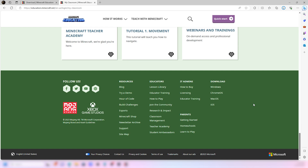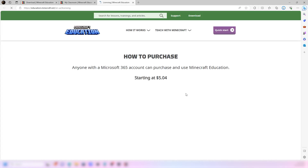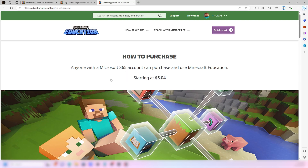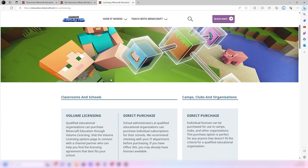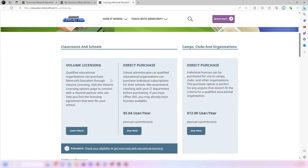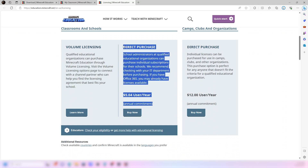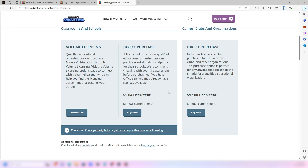To set up an account, go down to the bottom where it says Licensing. Once you're there, if you're an educator you can get a discount — starting at $5.04 a year, which is not bad for a license. The first option is for school administrators or educational organizations like a .edu.